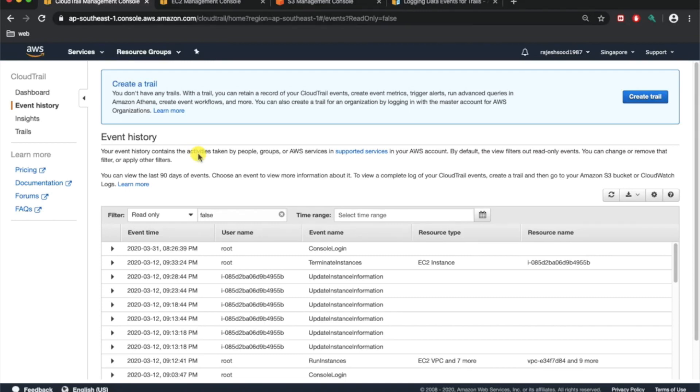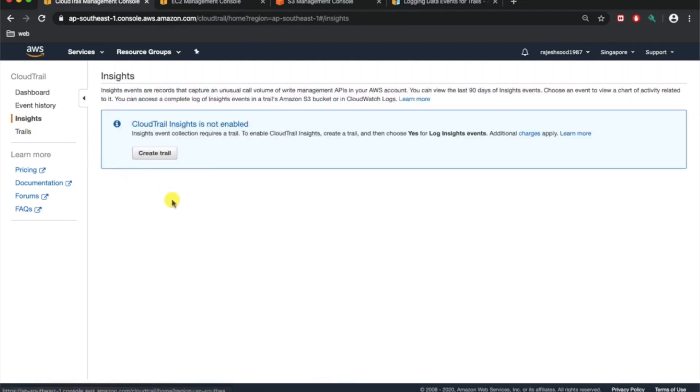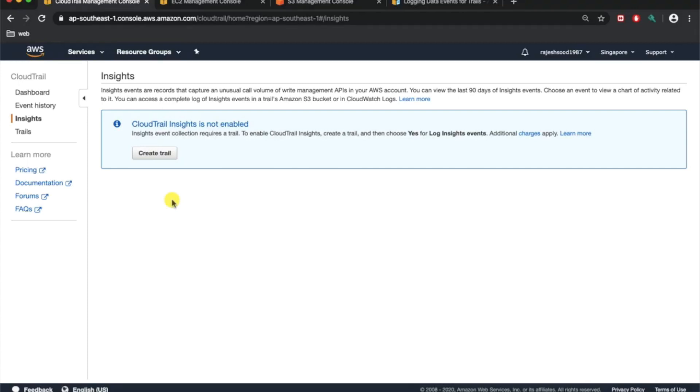Insights is a new offering for CloudTrail recently enabled from AWS. In Insights, you can actually run custom queries just like database queries and you can have information regarding that particular activity. You can have at least 90 days of the events you can see from here.